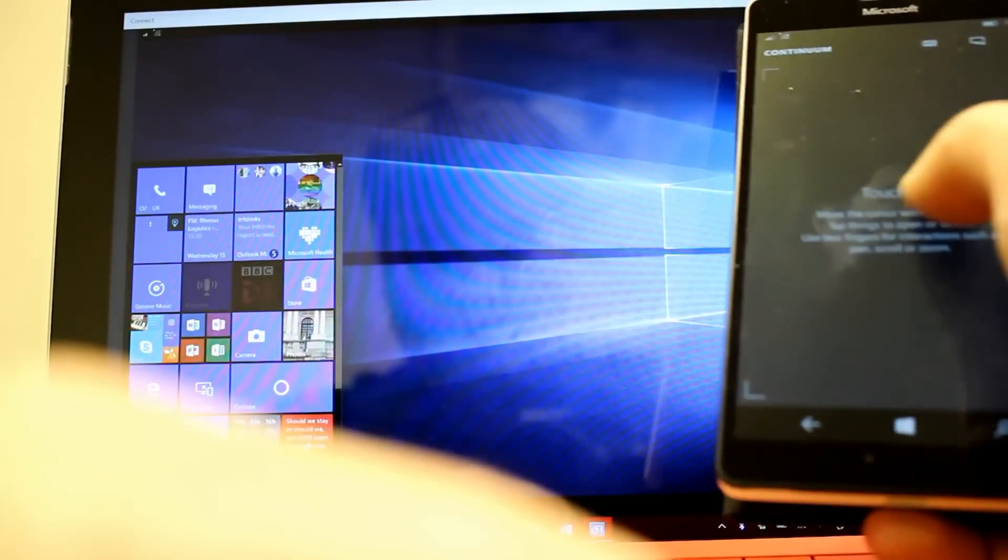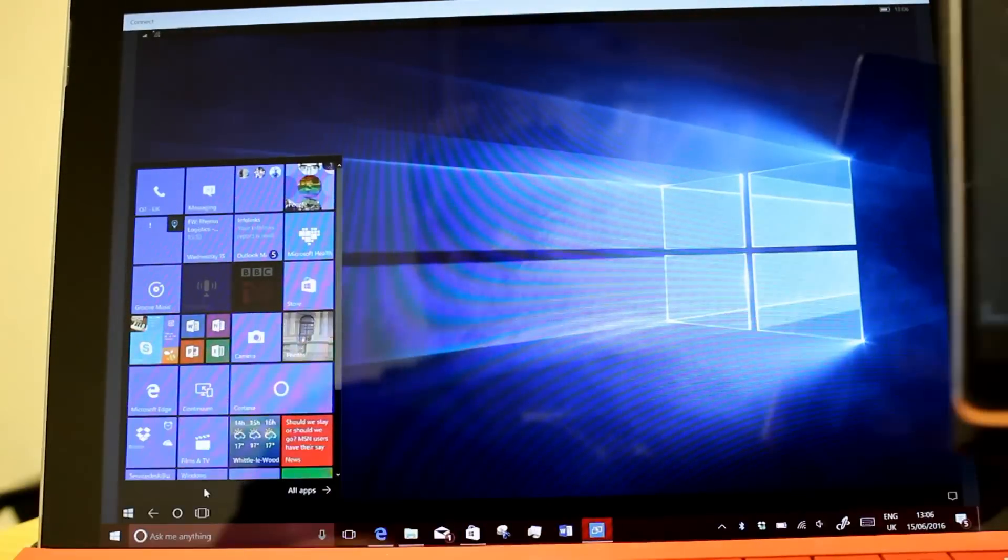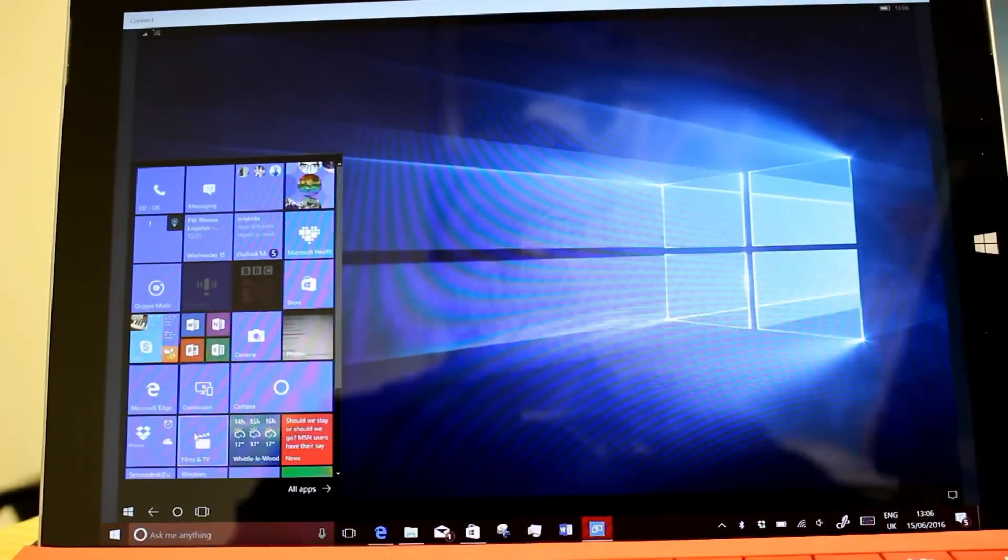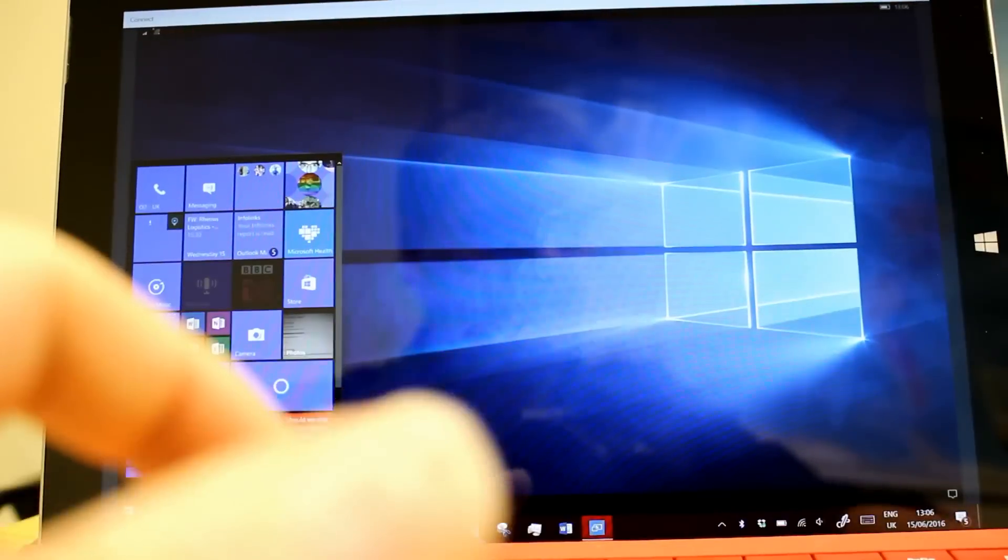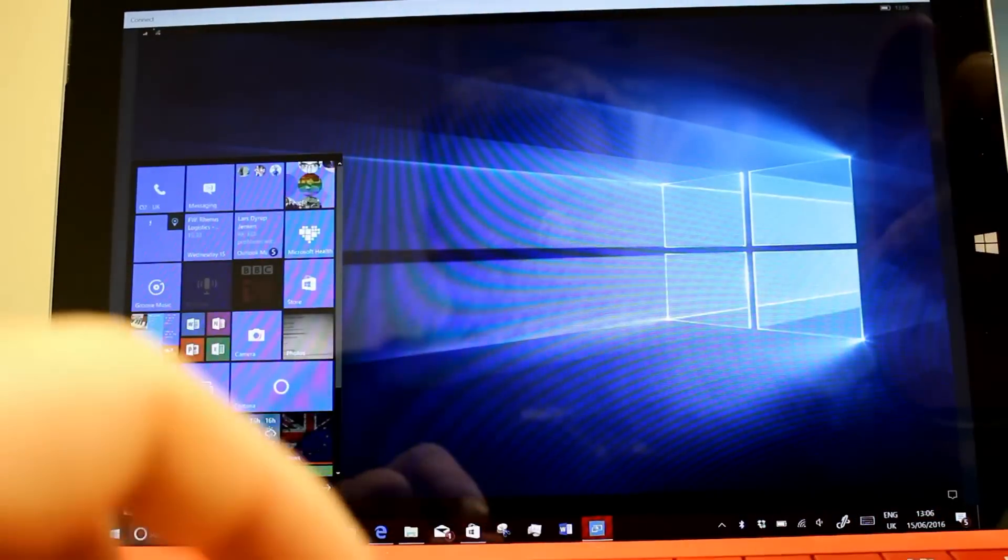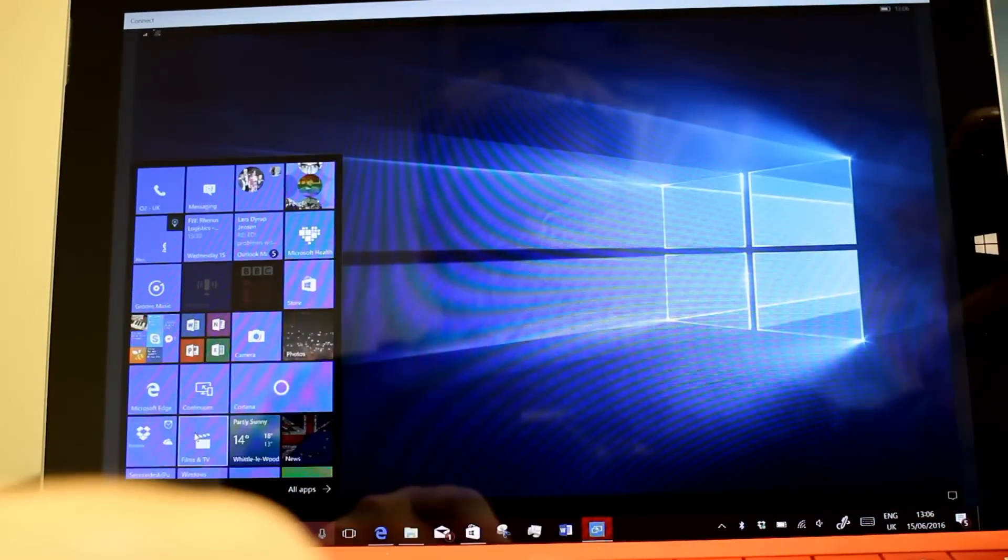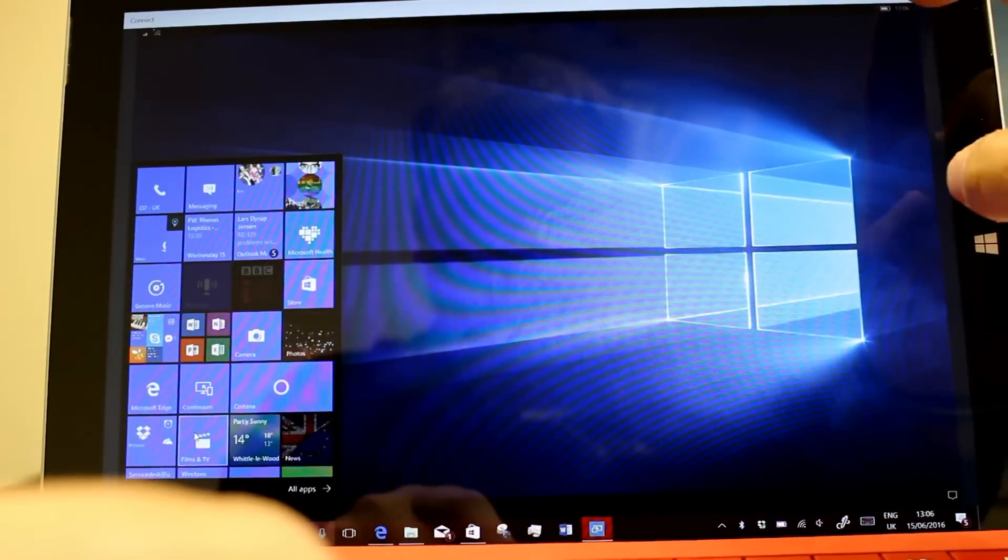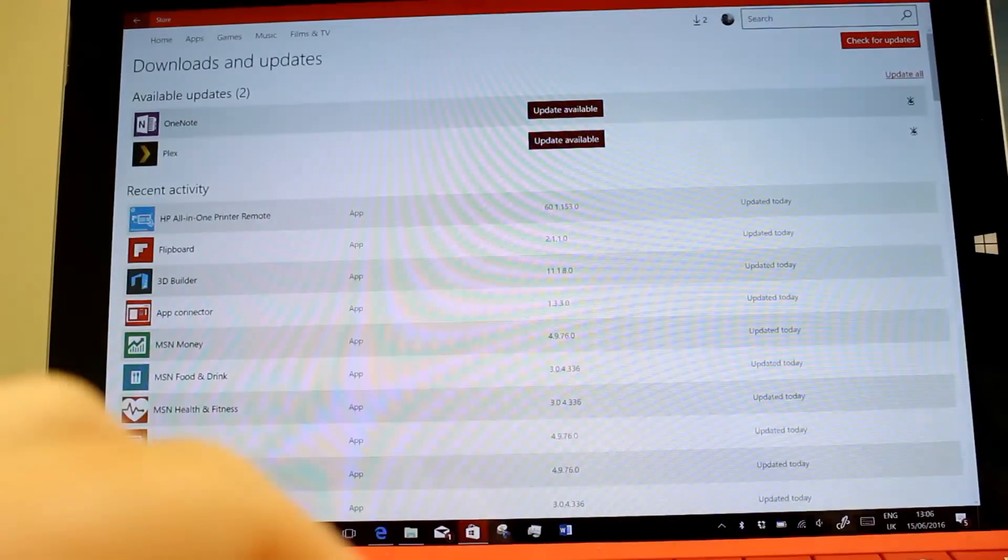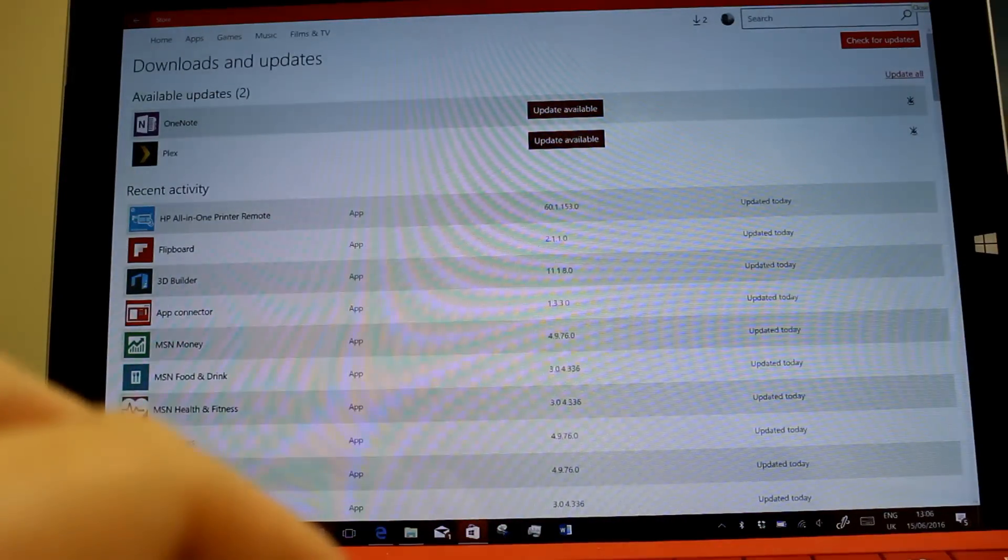So that is my Lumia 950XL working there, you can see me moving the mouse about. That's much quicker to connect and works almost every time now as opposed to the previous version where it was a bit hit and miss.